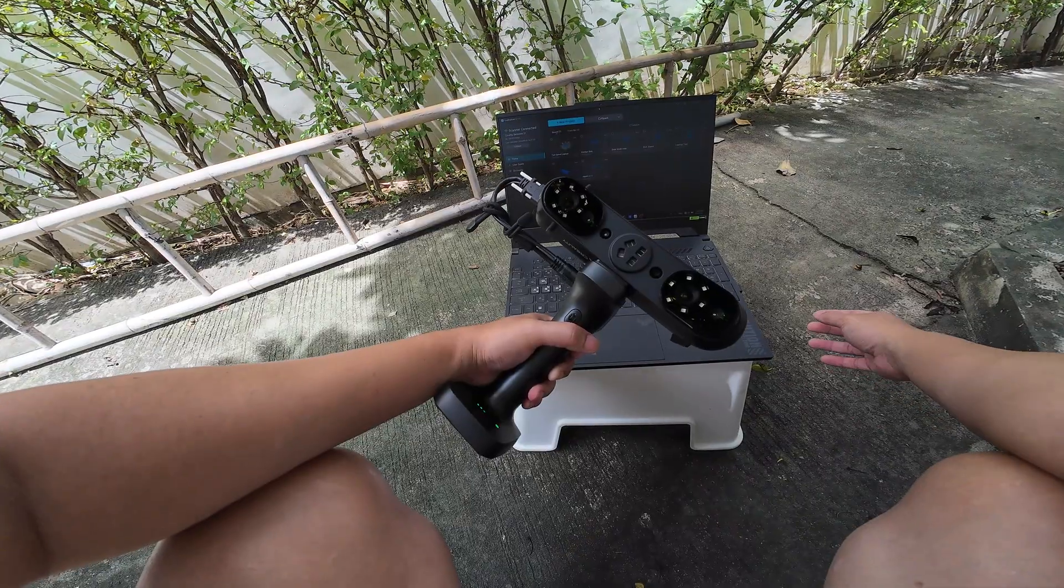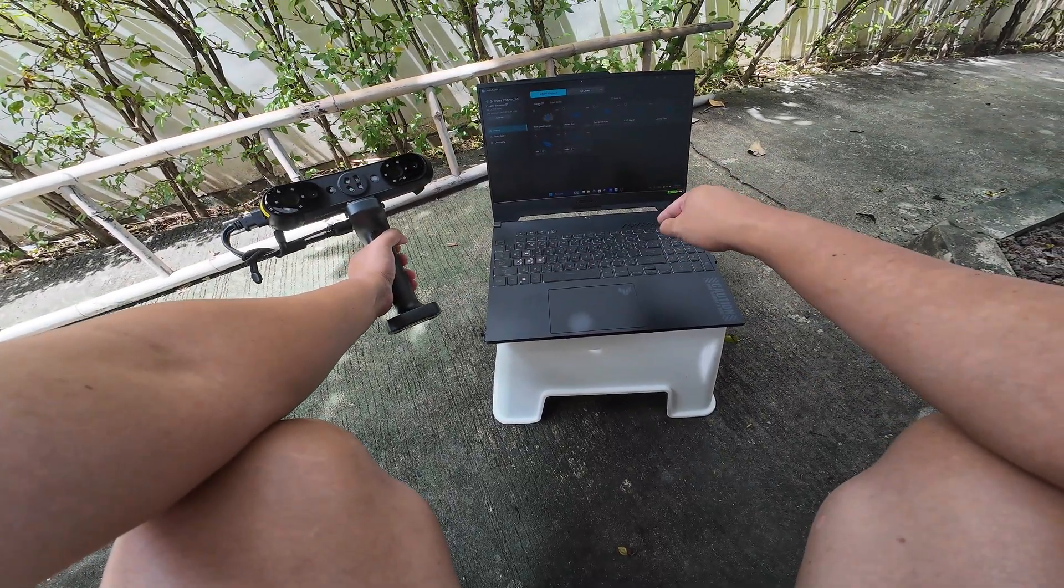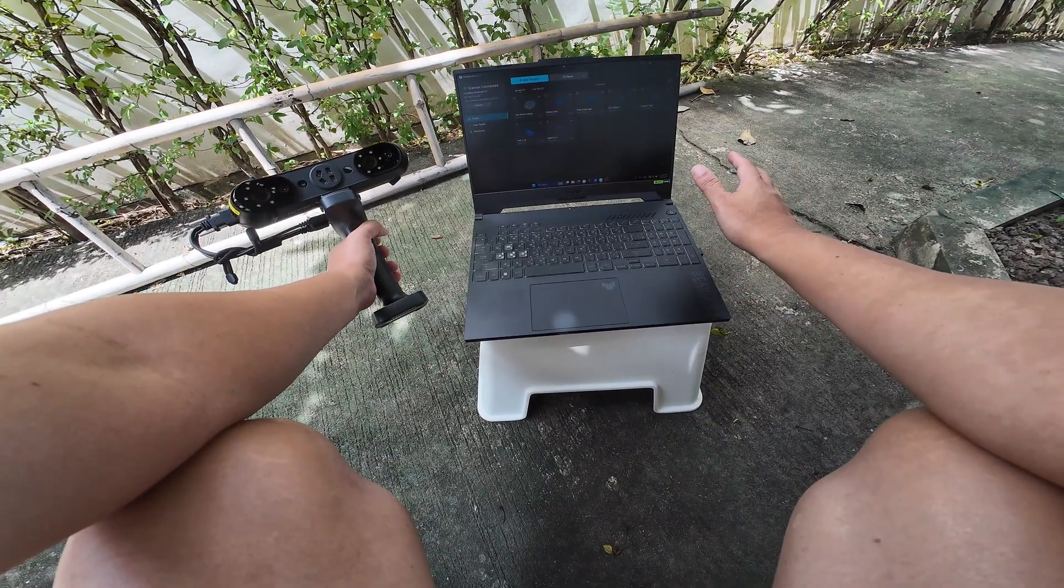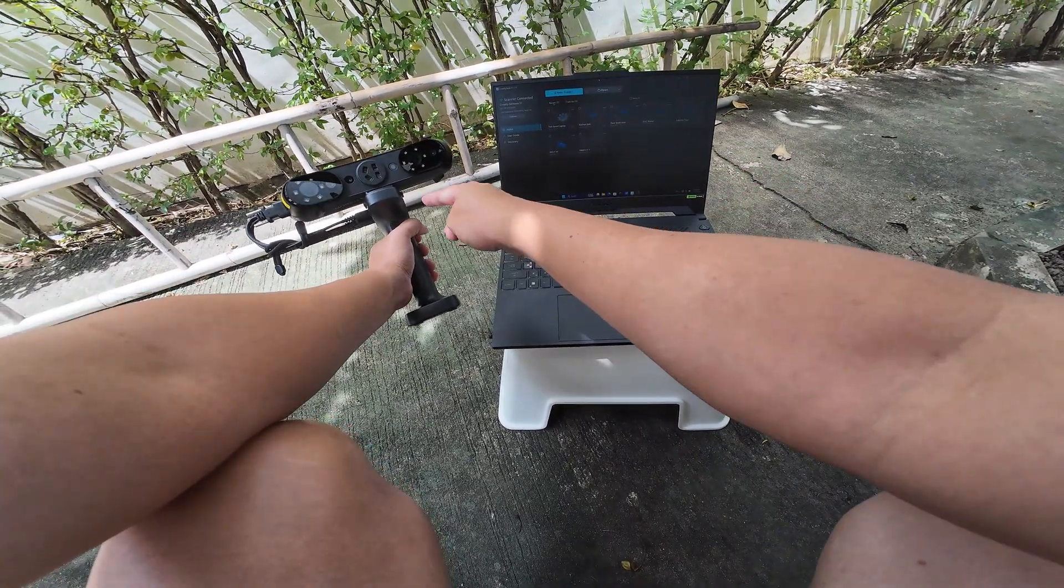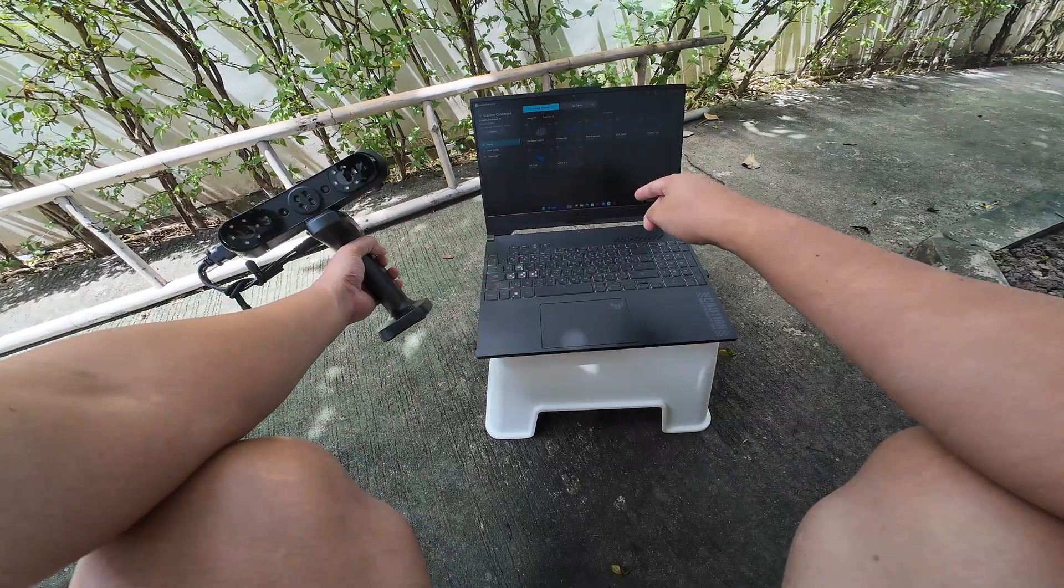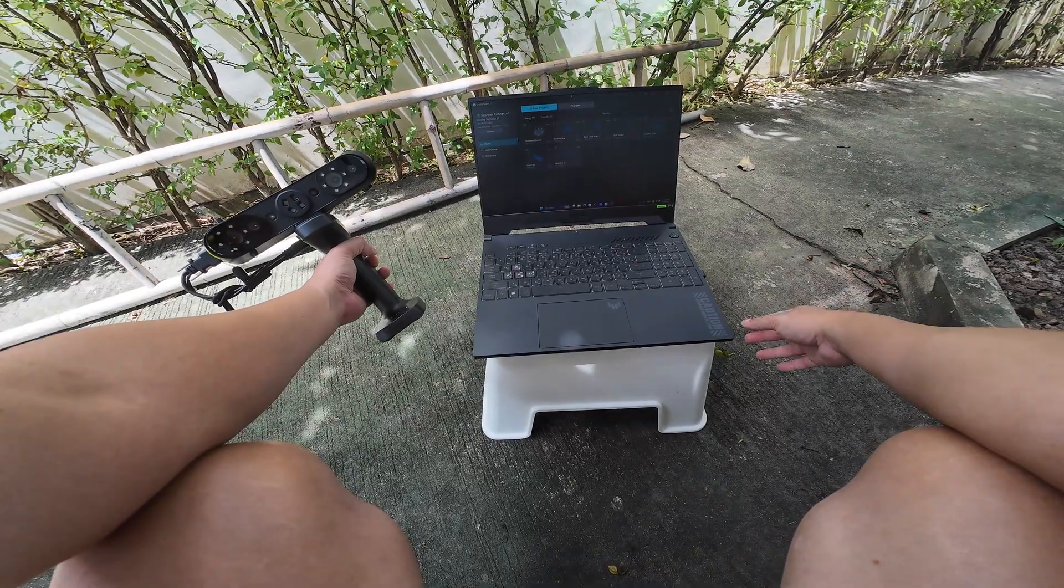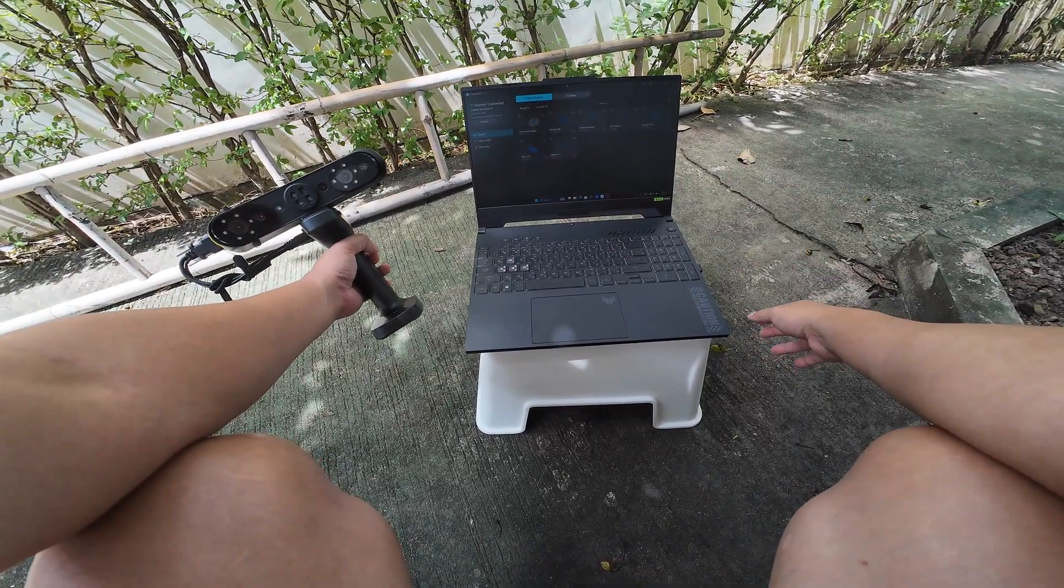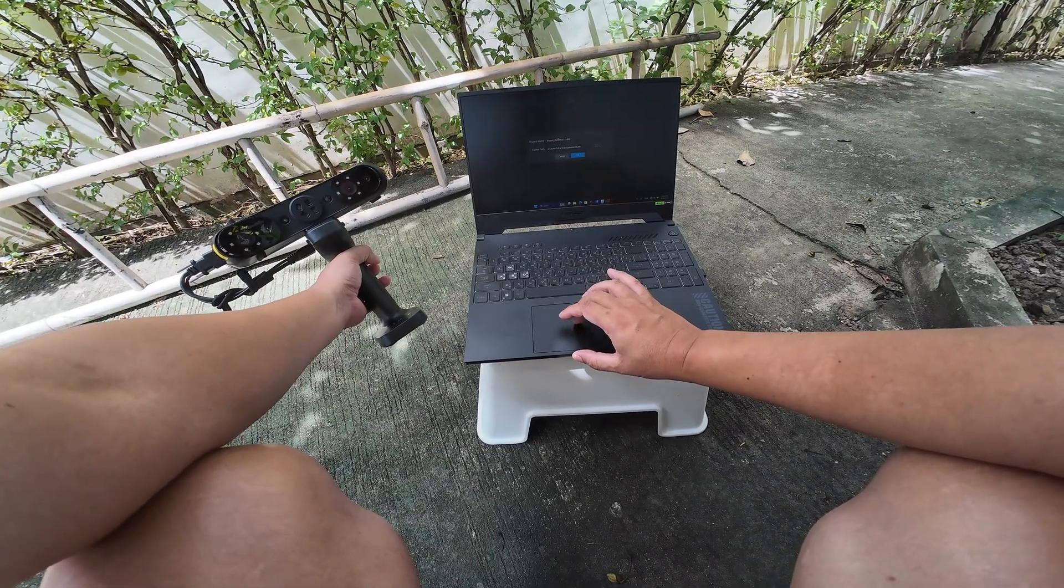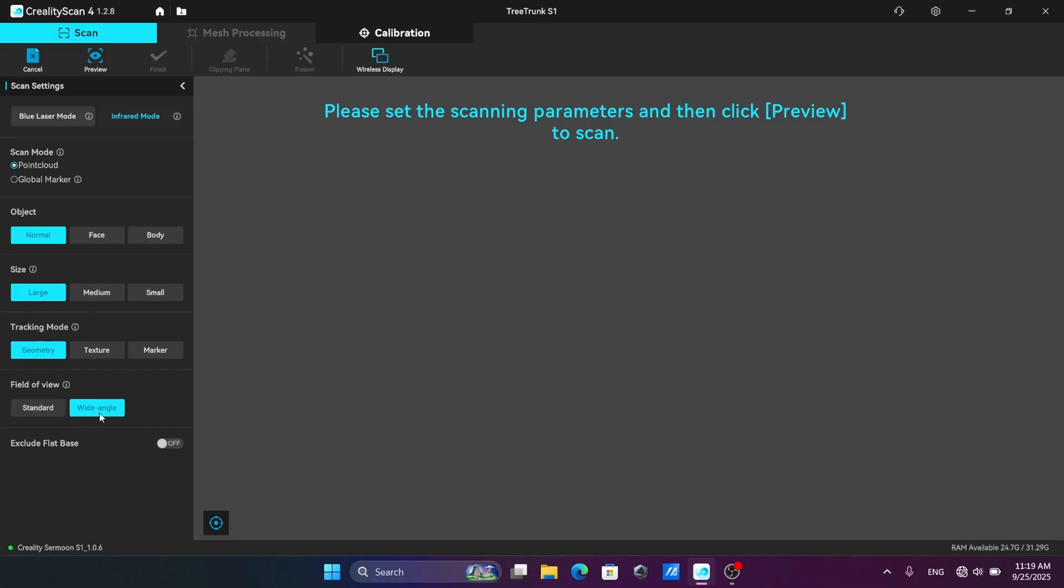Here's my setup: the laptop is RTX 4070 with Ryzen 9 8945H CPU, and I'm attaching the scanner to the Wi-Fi handle. The laptop is unplugged because this is how you're going to use it on outdoor projects. For small and medium objects you can use the high precision camera; for large objects you can use the wide angle camera that comes with the Auto Light.